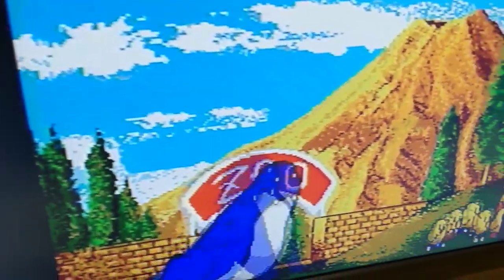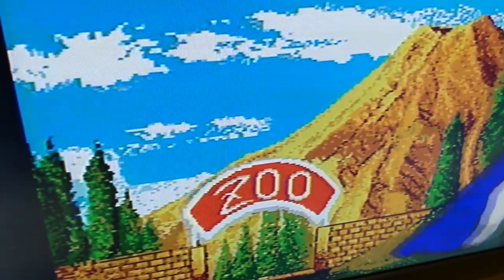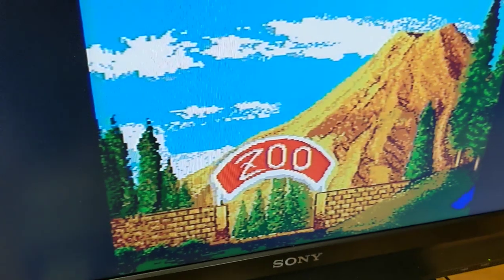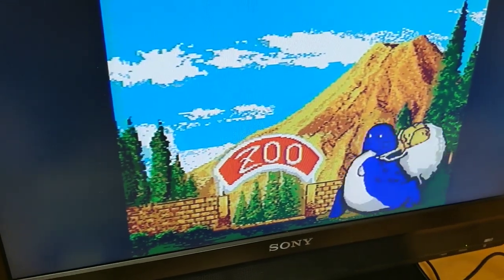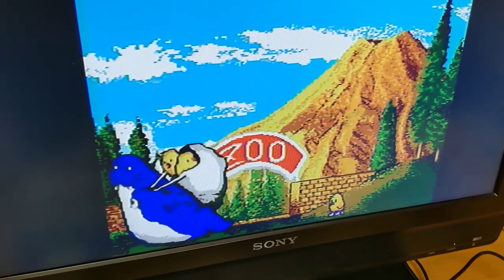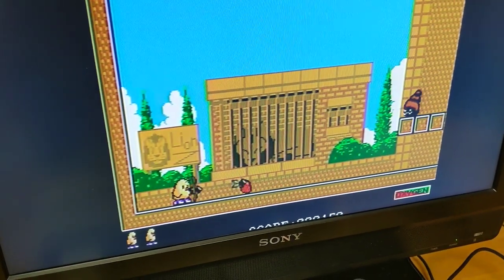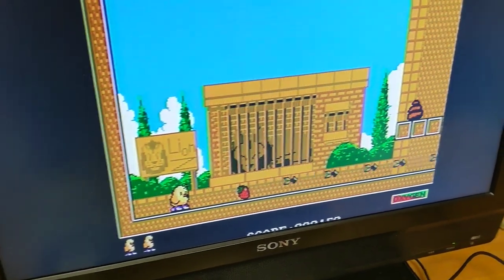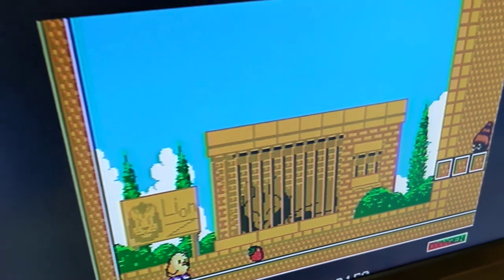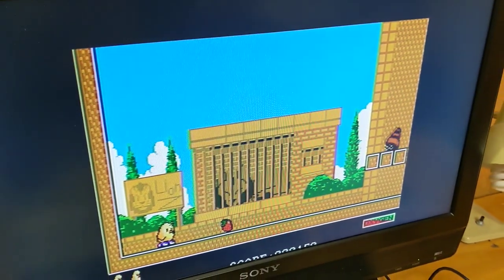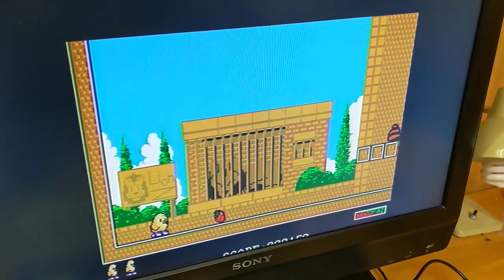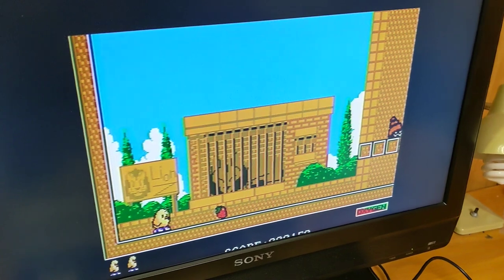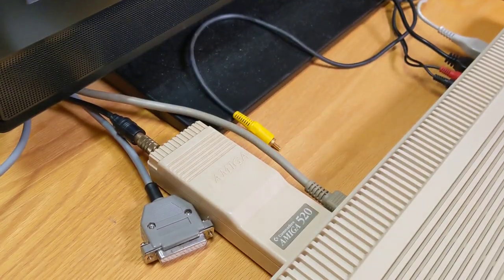Let's go ahead and tell it to play. Again, no sound because I don't have it hooked up properly. But very playable. Not bad. Very cute. And this is actually a great arcade conversion for the Amiga. This is New Zealand story. Fantastic. Highly recommend it.